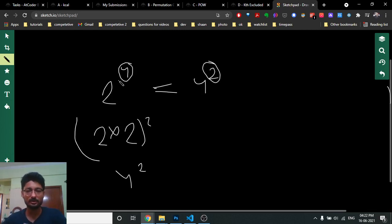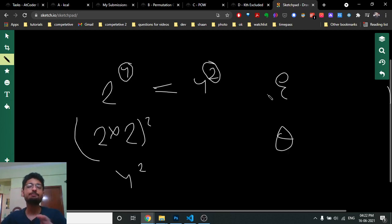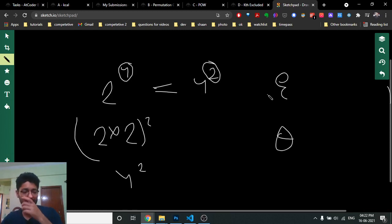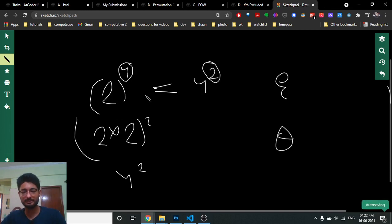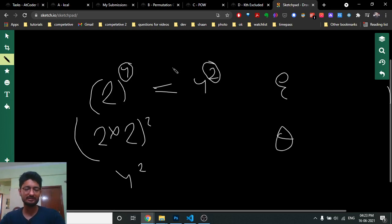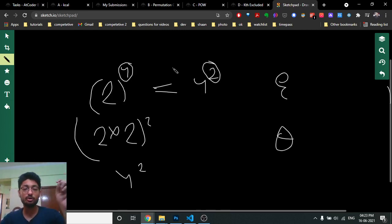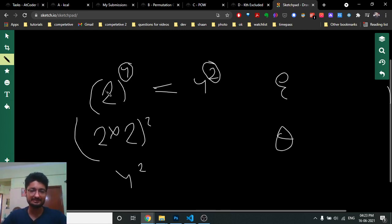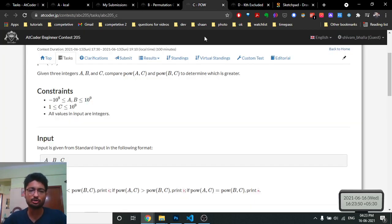The problem boils down to whether c is even or odd. If c is even, the sign of the base disappears because multiplying a negative number an even number of times makes it positive. So when c is even, just compare the absolute values of a and b. If c is odd, the sign is preserved, so just compare a and b directly — the larger base gives the larger result.